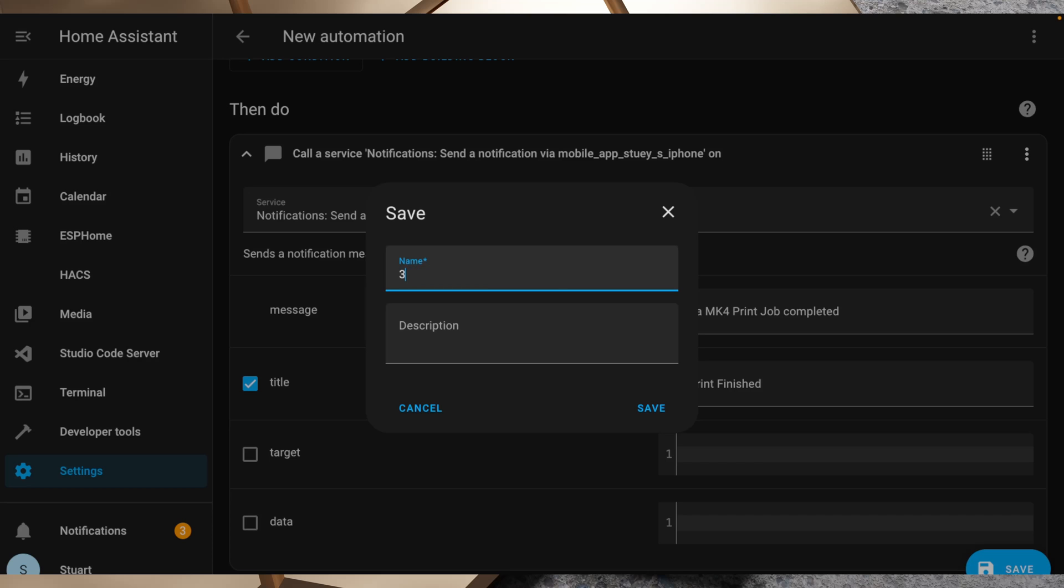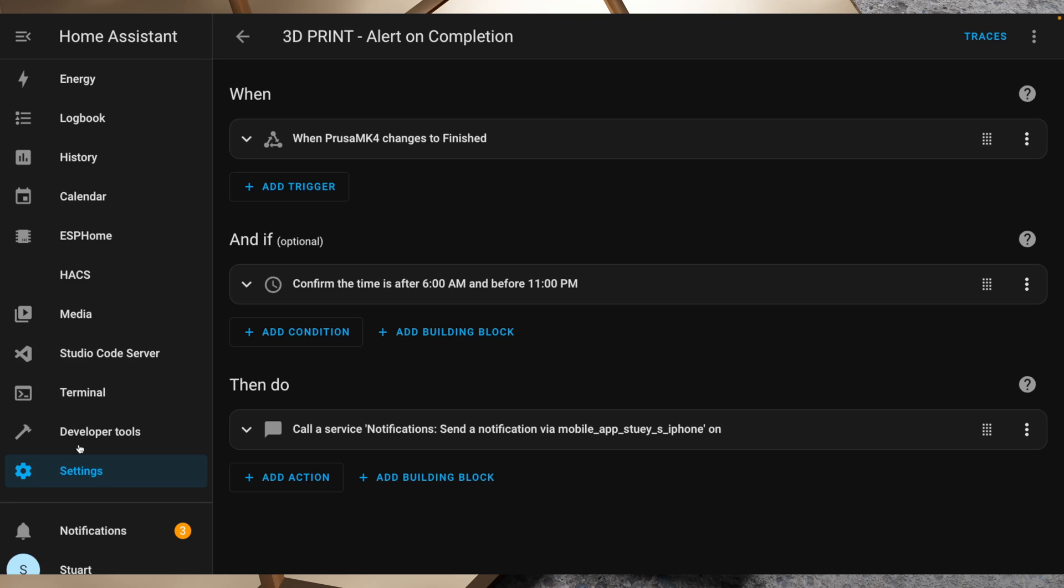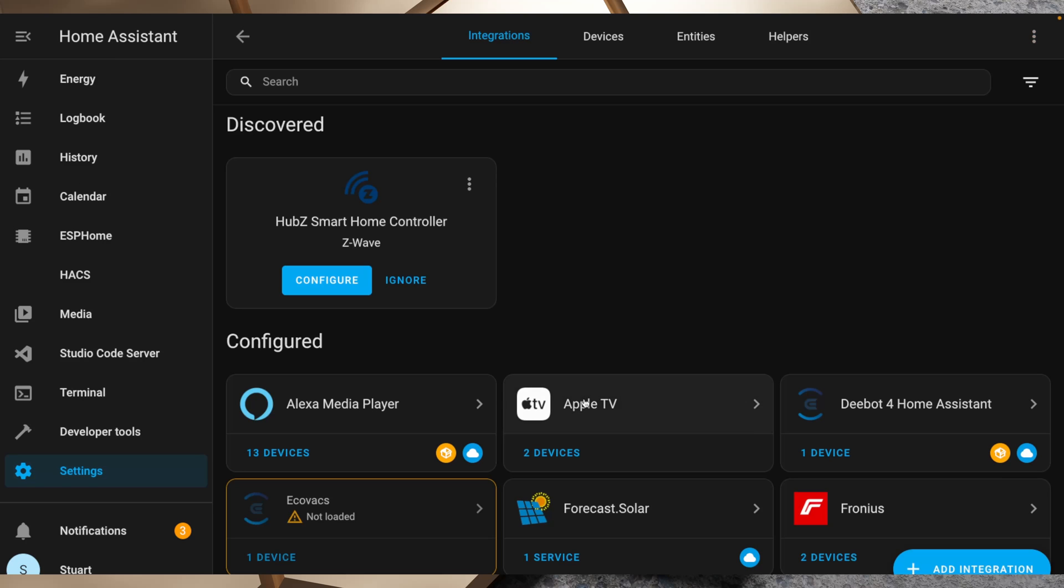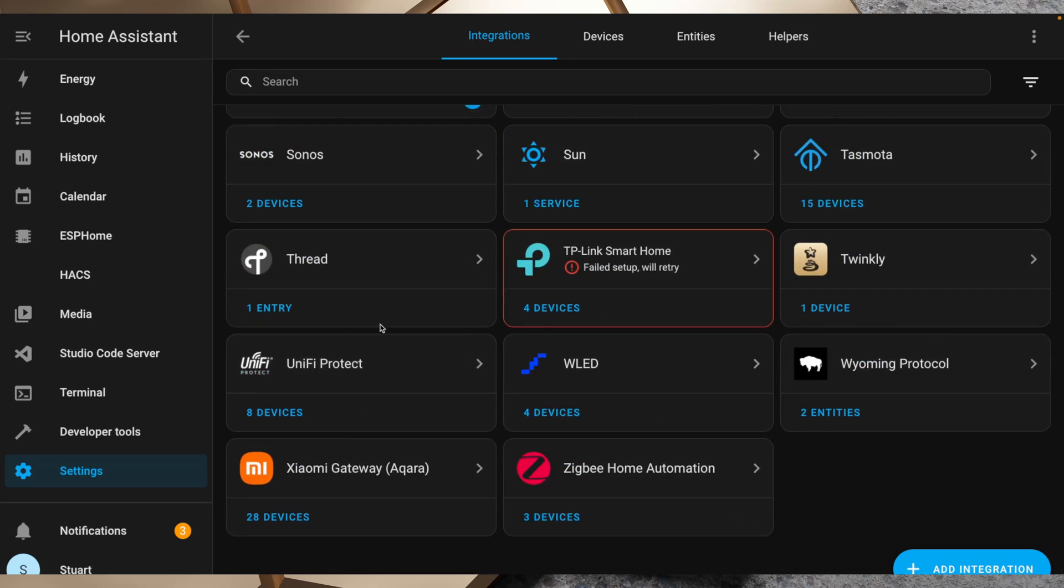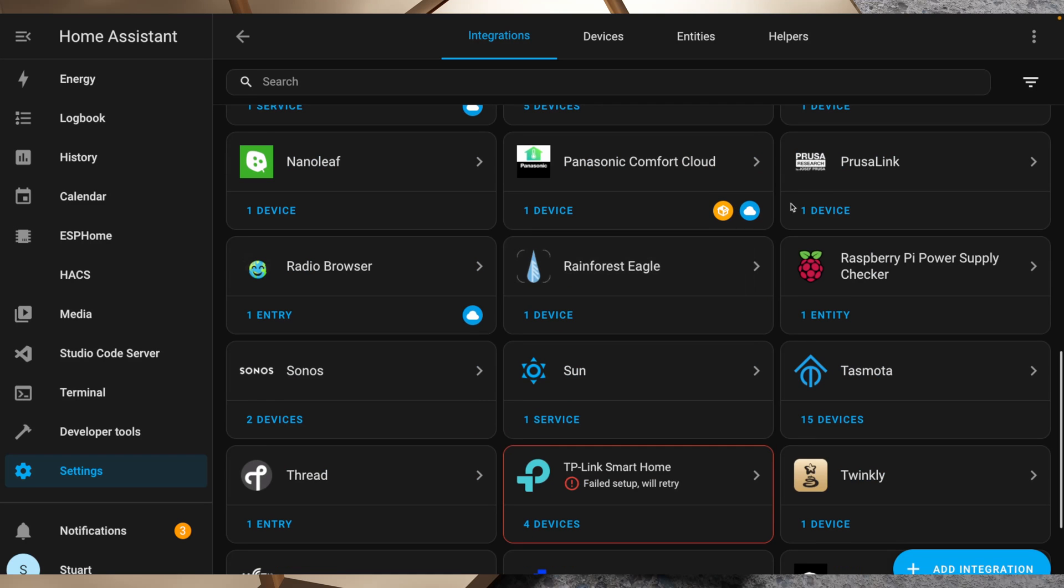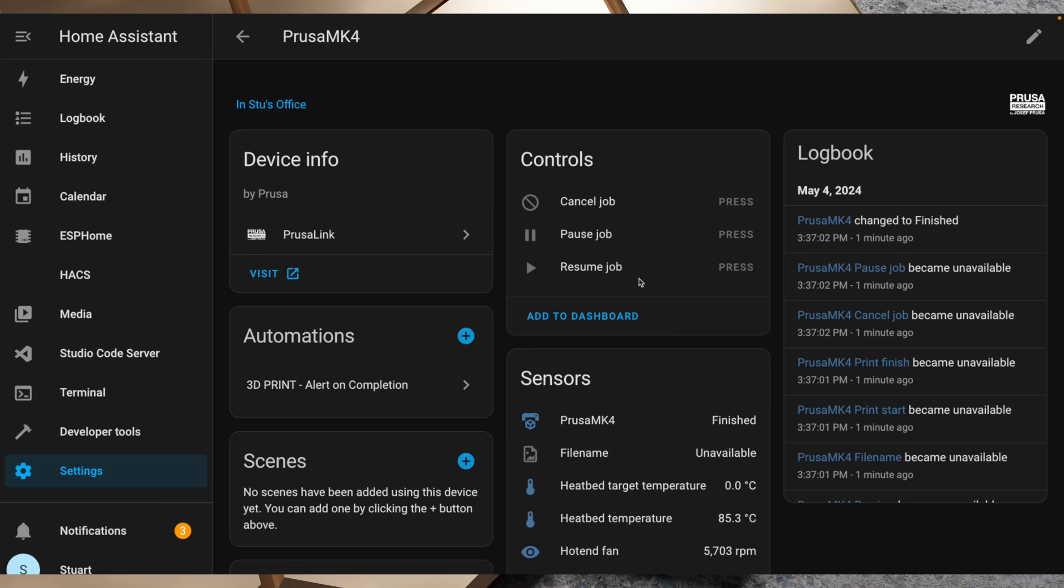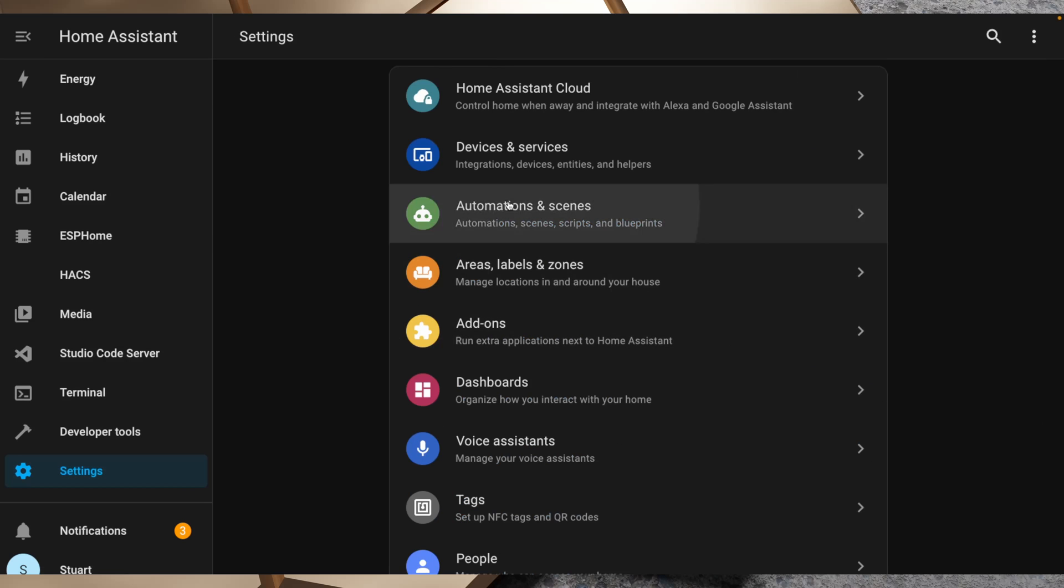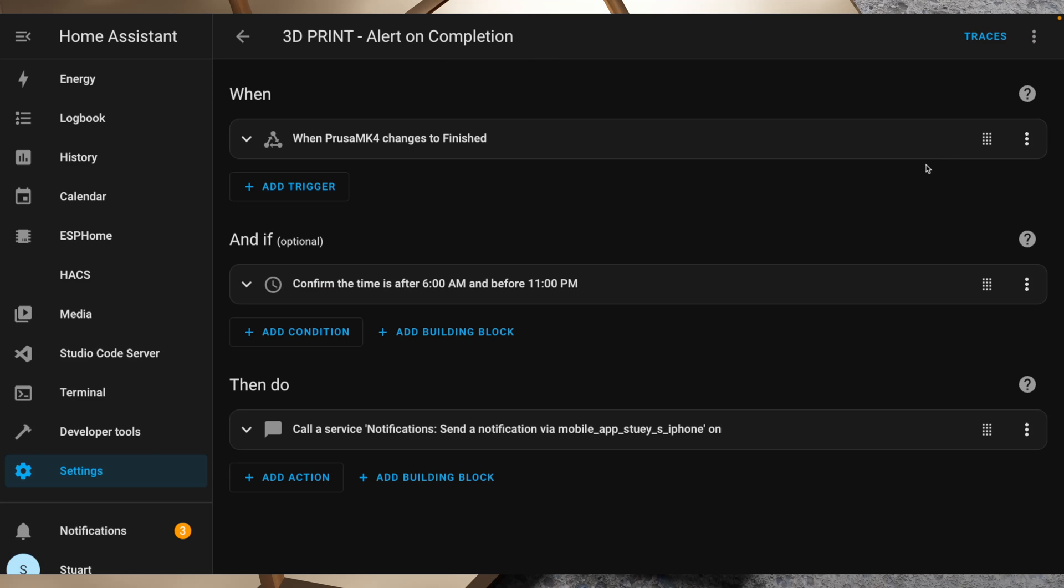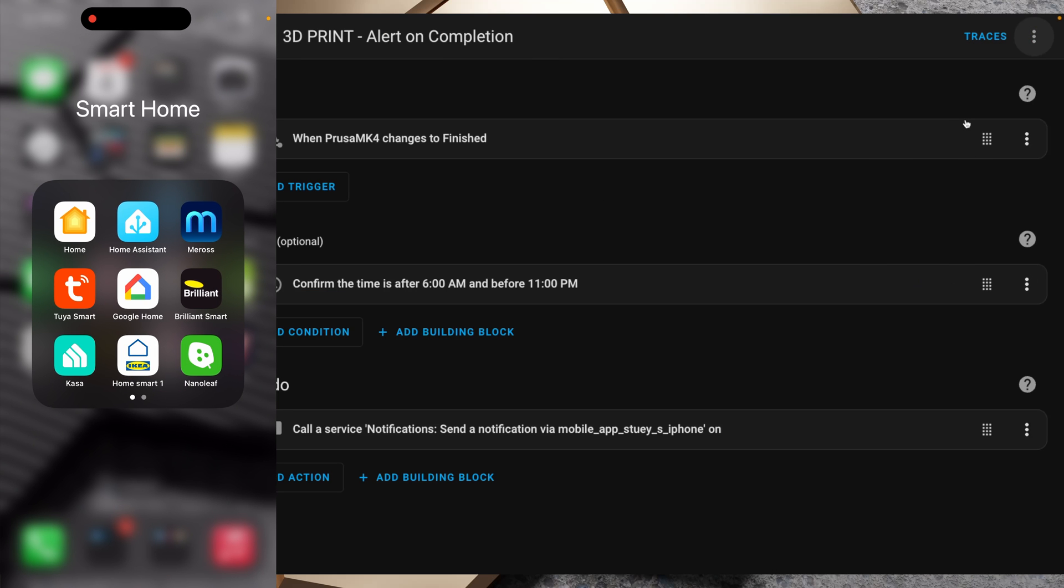I'll just check the status of the print job if I go back to our PrusaLink integration here. Where are you? There you are. We've got our one device and it's already finished, so unfortunately we missed that. But if I head back over to settings, automations and scenes, go to 3d print and I'll click run there, and you'll see we get the alert on our phone.